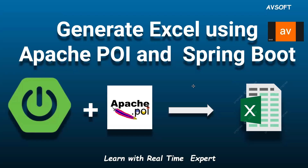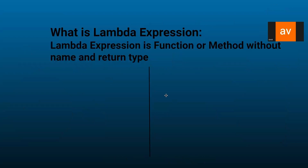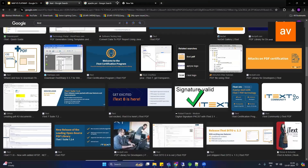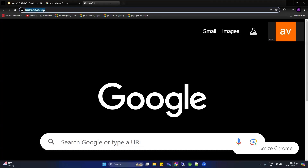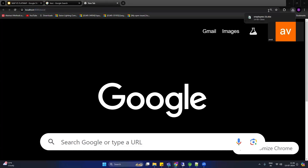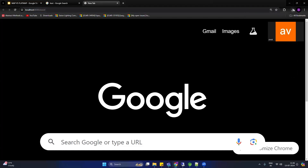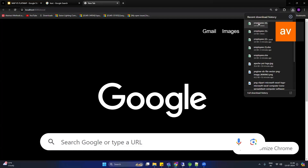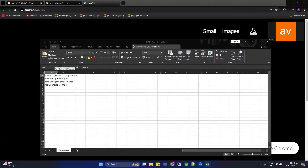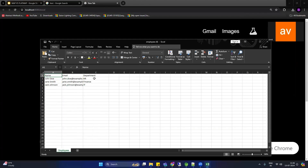Hello everyone, welcome. My name is Amit and today we are going to see how to generate an Excel sheet using Apache POI API and a Spring Boot application. I have the Spring Boot application running locally — let me call this API on port 8080 slash excel. You can see the Excel sheet is getting downloaded. It has headers: name, email, and department, with respective data. We are going to create this same kind of Excel sheet as part of this Spring Boot application.